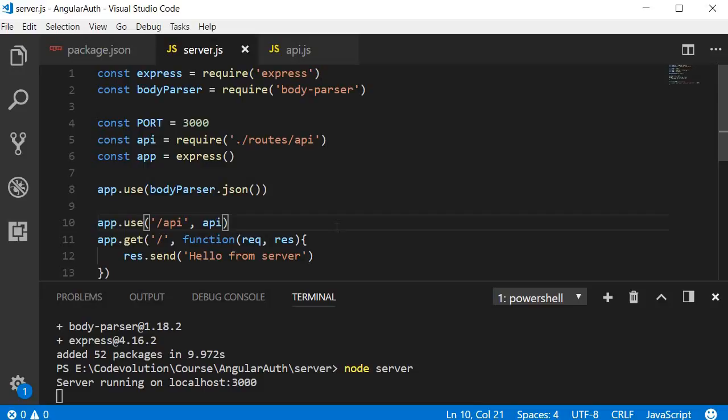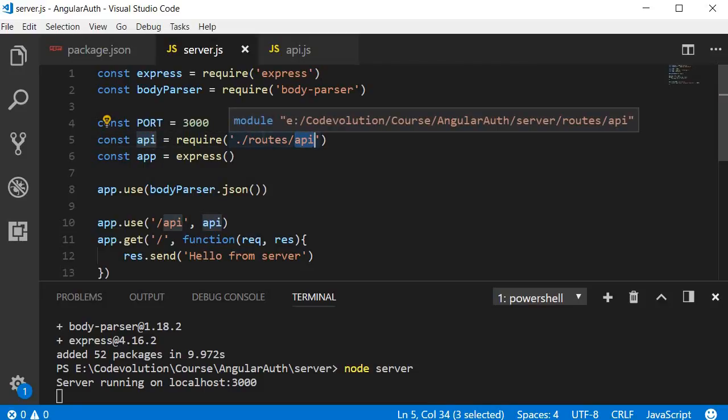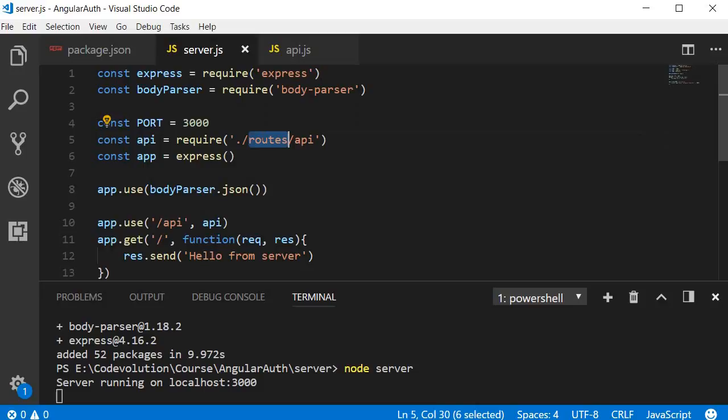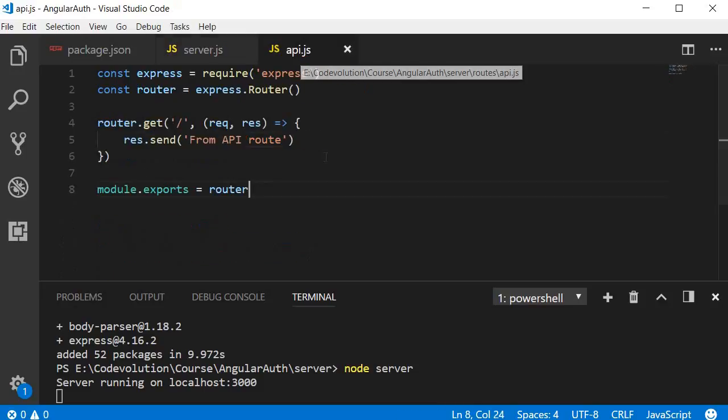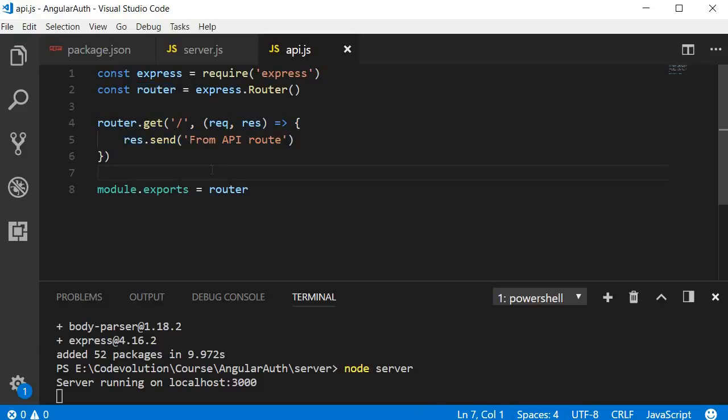So now when we make a request to localhost:3000/api, the server knows it has to use the API route. And what is the API route? It is the api.js file within the routes folder. So when you enter the URL localhost:3000/api, this GET request is executed and the response will be 'from API route'.